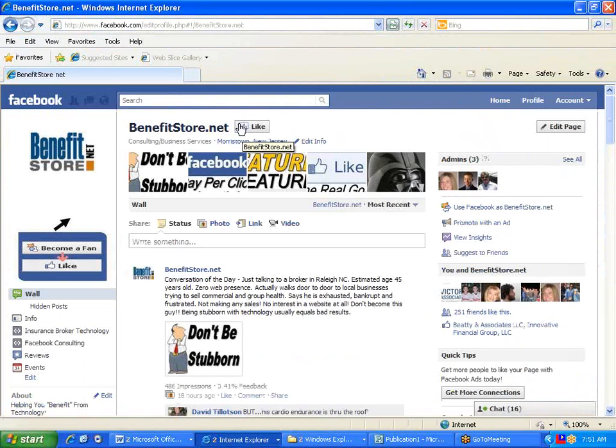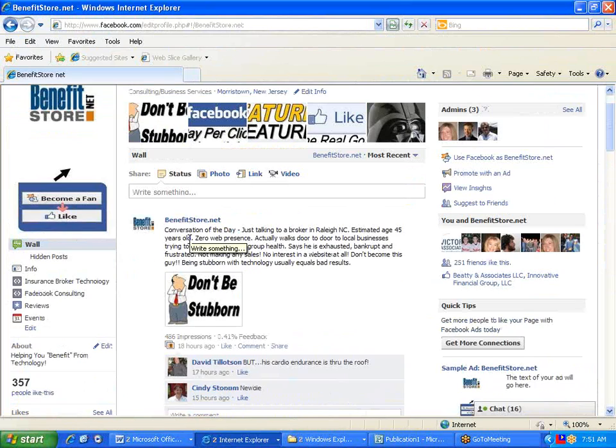And when you're at that page, just click this Like button way at the top, and you'll become a fan of my page.